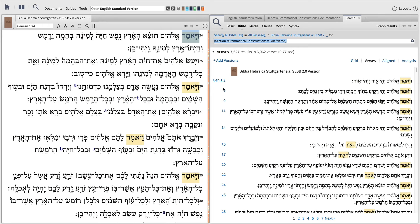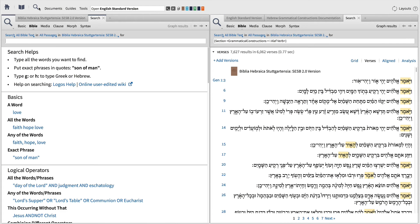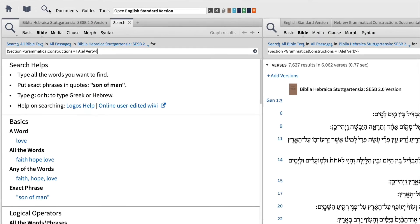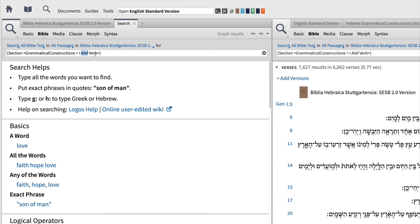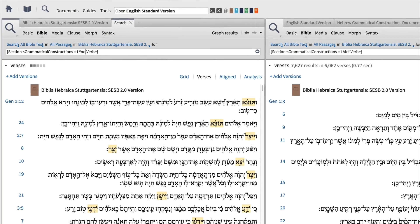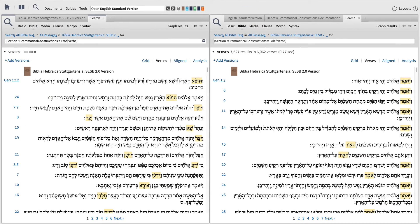We can repeat this process for other weak verbs like Yatzah a little later in this text, or simply build a new search based on the search we've already run. To do this, copy the search term for First Aleph forms, open a new Bible search, and paste it into the search box. Hop into the search query and replace First Aleph with First Yode, and press Enter. In our new search, we've found every occurrence of a First Yode verb in the Hebrew Bible.